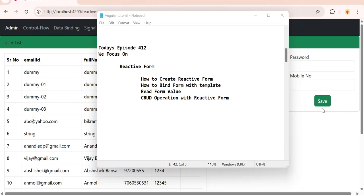Reactive form gets used most of the time because there are so many things like dynamic validation, dynamic enable/disable, dynamic controls, and how to create dynamic forms.